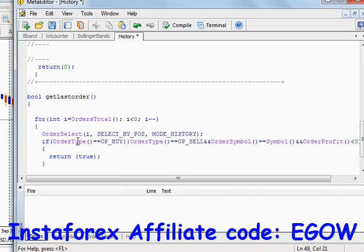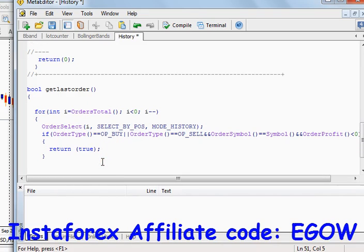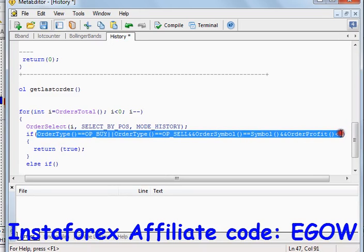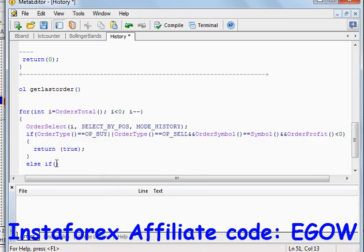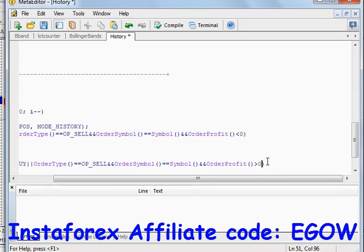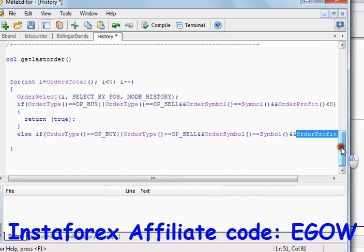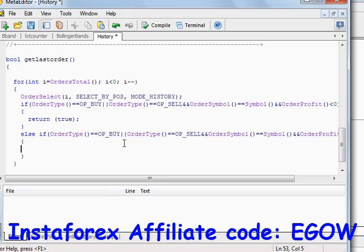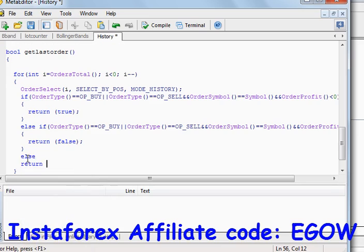Based on this we can place a new order. Let's make another condition — let's copy and paste it. All things remain the same, but one thing will be changed: if `OrderProfit` is greater than zero, that means the order was closed in profit, and we want to return `false`. Based on these two conditions we can make certain trades.